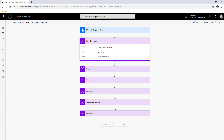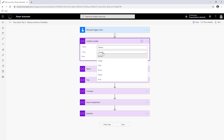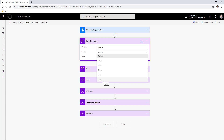Variable names have to be unique. When you select initialize variable, the first thing is you need to give a name. Variables are strongly typed in Flow — you have six options: boolean (true or false), integer (purely numbers), float (floating point numbers), string, object (basically JSON objects), and array collections.